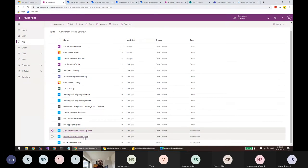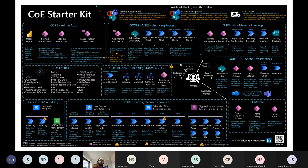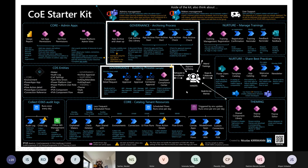We covered the governance processes that ship with the toolkit. You may have more governance processes in your business to implement, but those are the sample ones included. You can see that makers are at the center of everything — they need to be nurtured, governed, and consistent with themes.